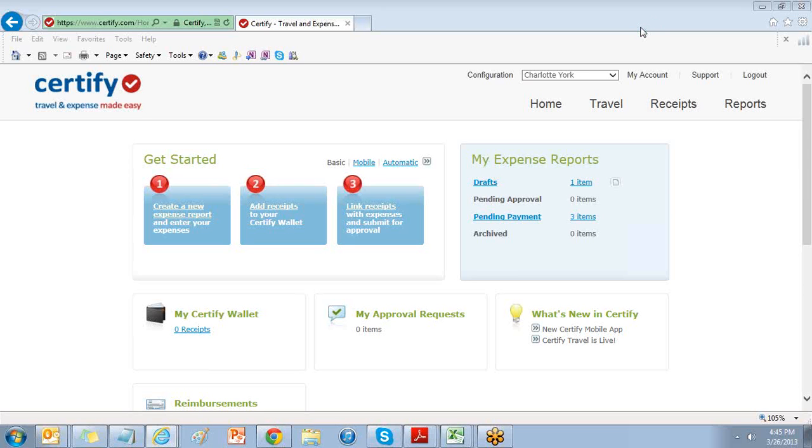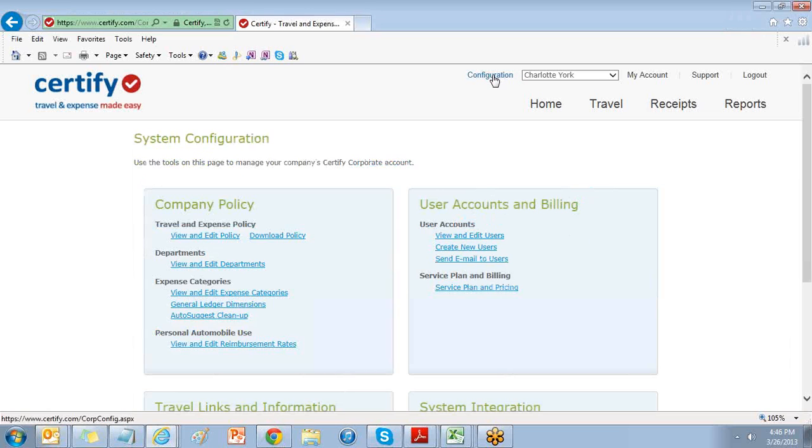In this session, I will show you how to add users to your Certify account. Select the configuration link on the upper right-hand side. This will bring you to your system configuration page.